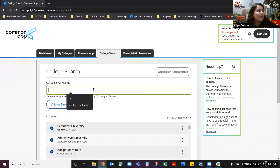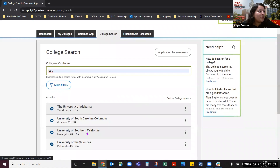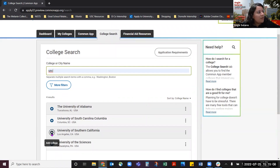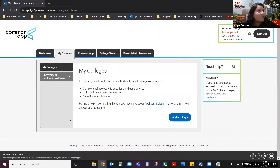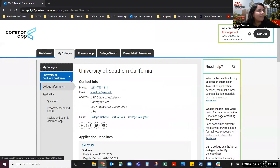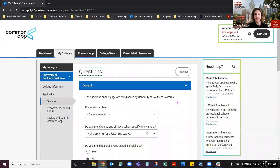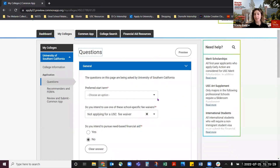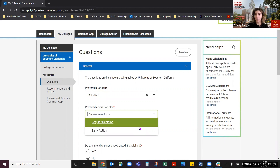Once you're here, you can look up USC by either typing out the University of Southern California or using the acronym USC. Make sure you've selected the correct school — University of Southern California. Then click the plus button, and you can confirm USC has been added by going to the My Colleges tab. The first thing you want to do in this section is select the correct term and admission plan by going to the question section and then to general. Next, select whether you are applying early action or regular decision.